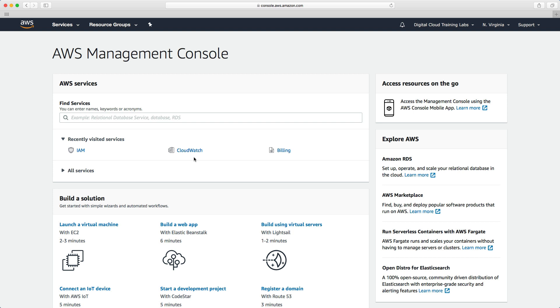And that's it. We now have two-factor authentication set up on our account and this is definitely a very strong recommendation by AWS that you always set this up for the AWS root account.